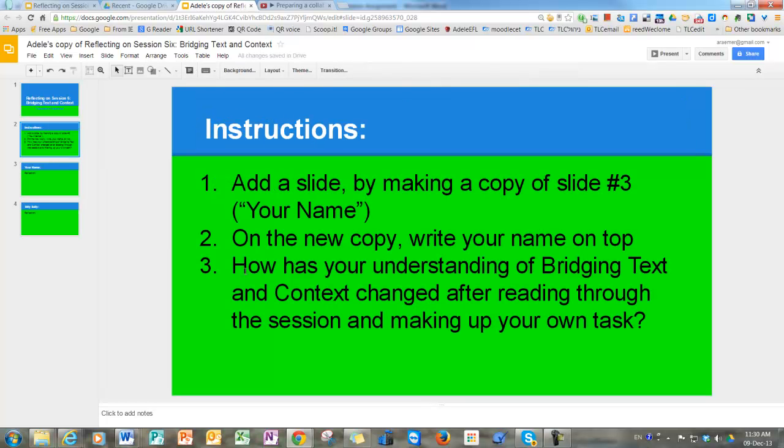And then you have to answer the question: How has your understanding of bridging text and context changed after reading through the session and making up your own task?